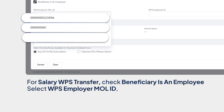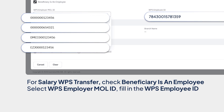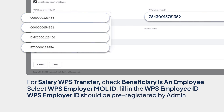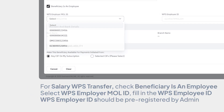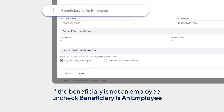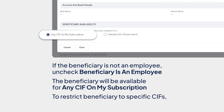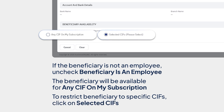Select WPS Employer MOL ID and fill in the WPS Employee ID. Please ensure that the WPS Employer ID is pre-registered by the admin user. If the beneficiary is not an employee, uncheck the Beneficiary is an Employee option. By default, the beneficiary will be available for any CIF on My Subscription. If you need to restrict the beneficiary to specific CIFs, click on Selected CIFs.